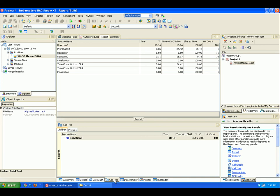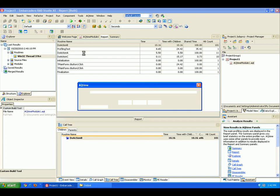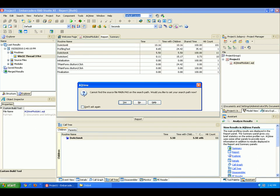You can also view the source code of a profiled routine. To do this, just double-click the desired routine here in the Report panel. Now AQTime is saying, hey, I don't know where that code lives. Would you like me to set your search path? I'm going to say yes.